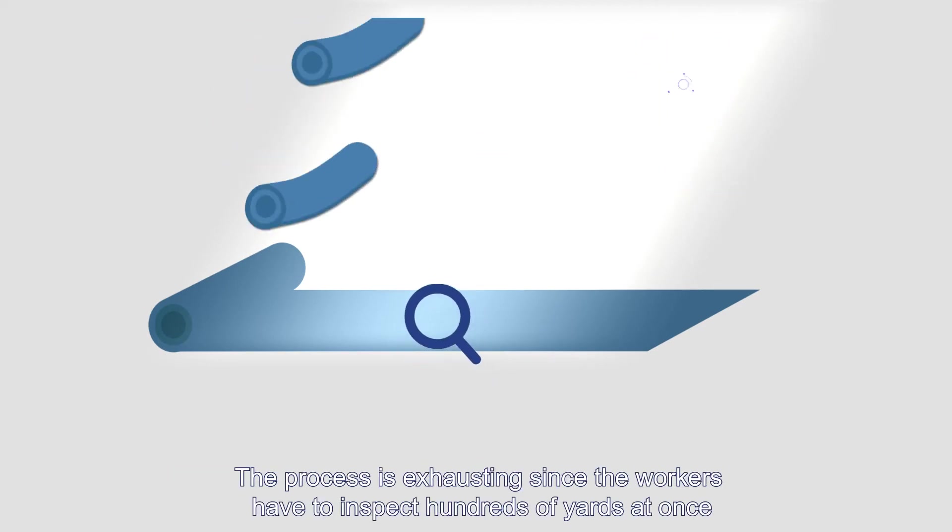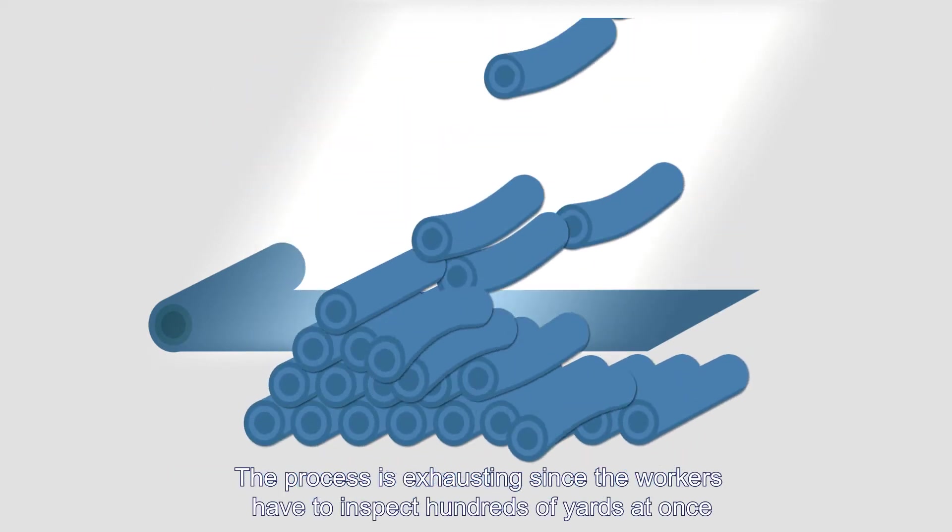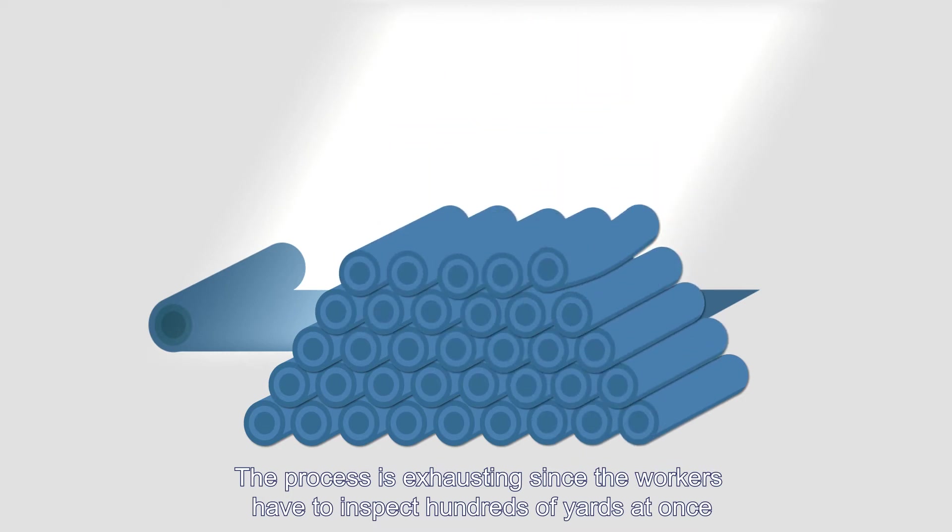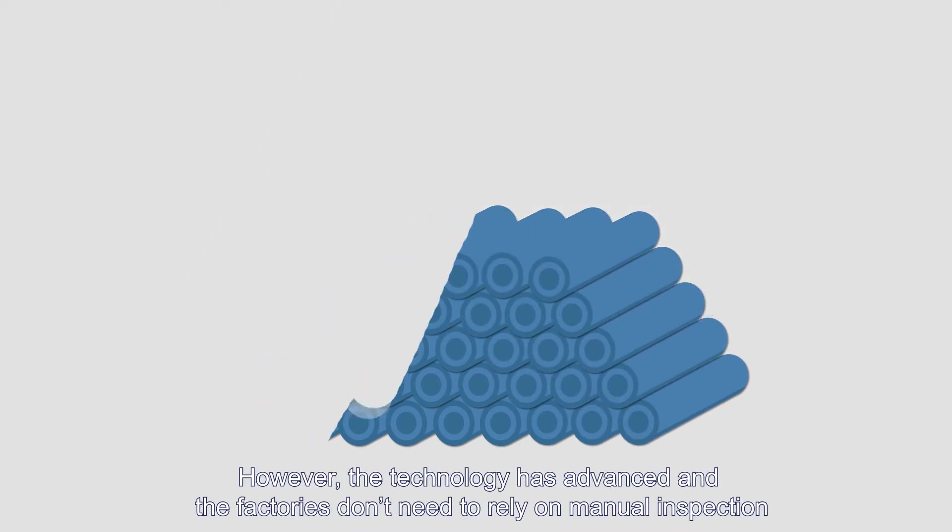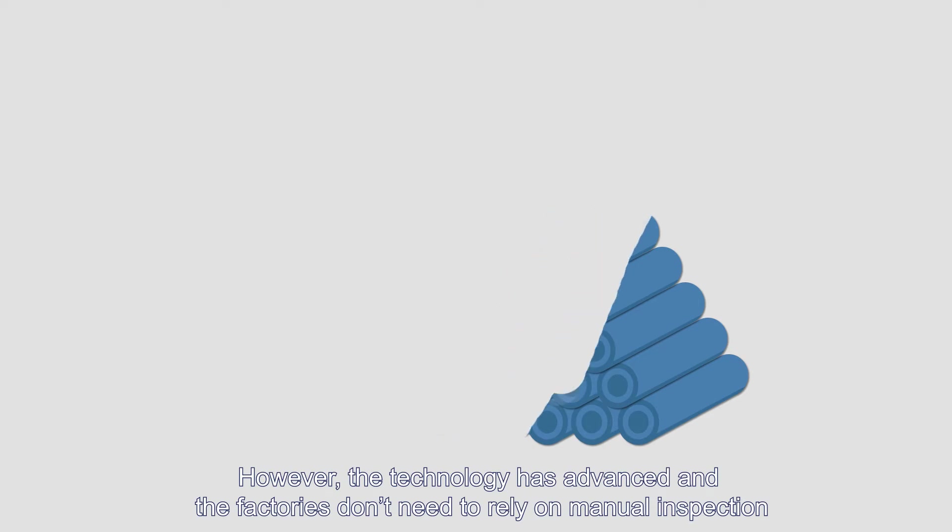The process is exhausting since the workers have to inspect hundreds of yards at once. However, the technology has advanced and the factories don't need to rely on manual inspection.